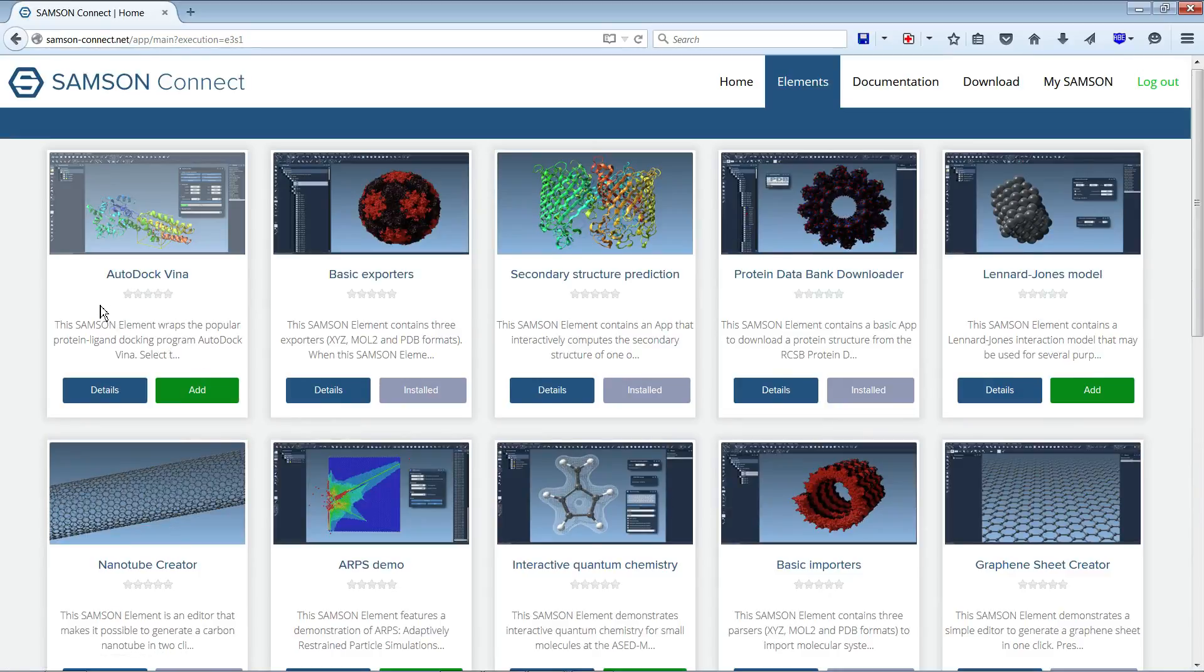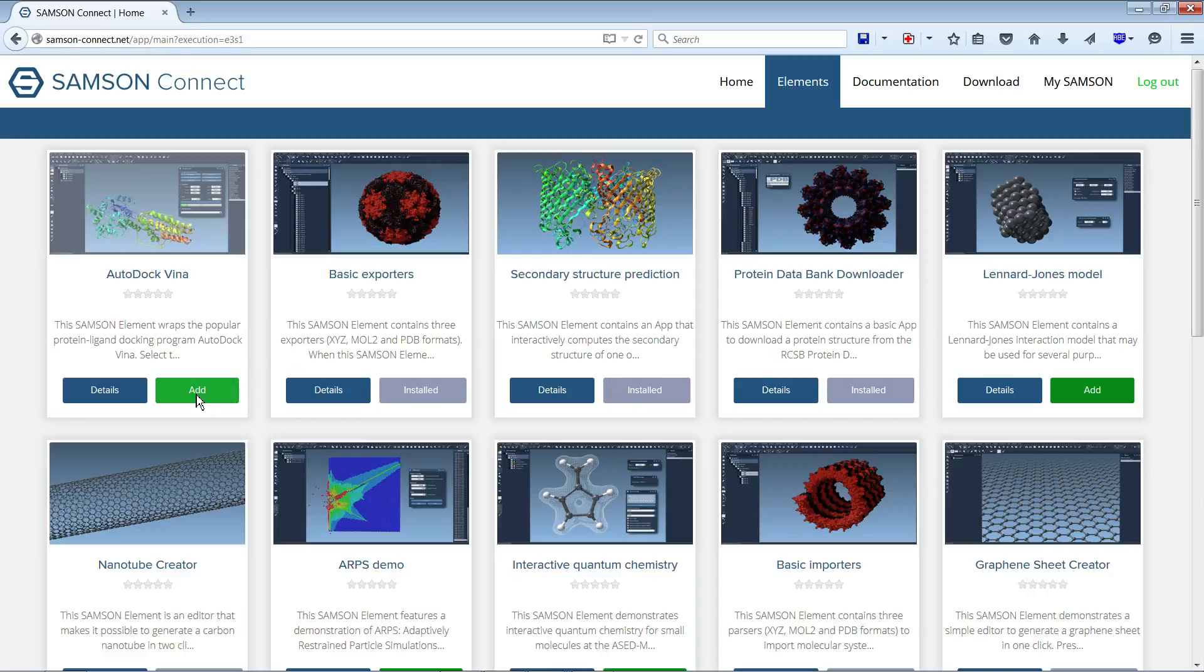Again, AutoDock Vina is a very popular protein-ligand docking program that has a permissive license that allowed us to integrate it inside a SAMSON element. We can just install it to SAMSON by clicking Add.